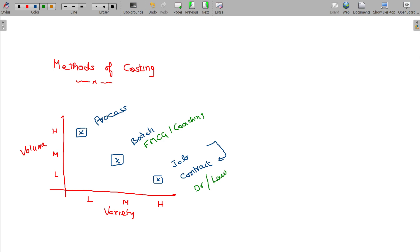A lawyer or advocate's treatment would be a job. If you are doing building construction or demolitions, these are good examples for contract costing.